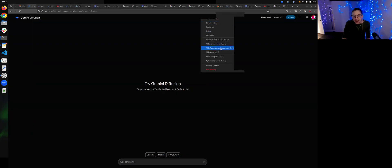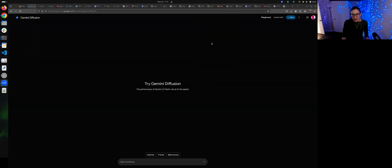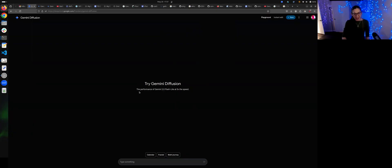It is supposedly really fast, although I haven't actually watched any of the Google I/O. Here we are. So we are going to test Gemini Diffusion — the performance of Gemini 3.0 Flash Light at five times the speed.